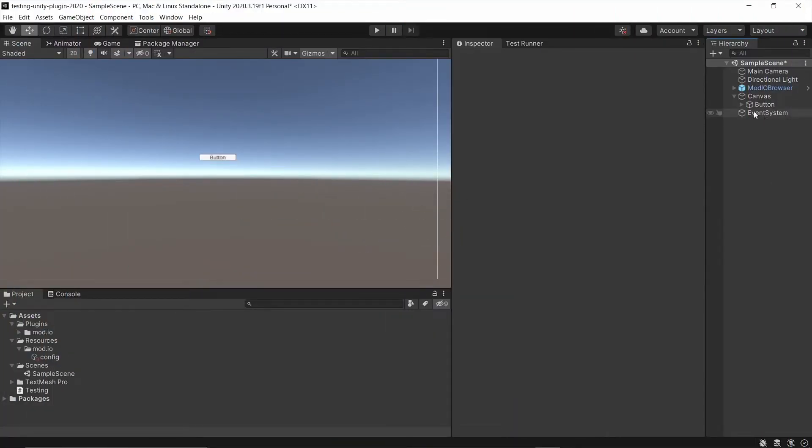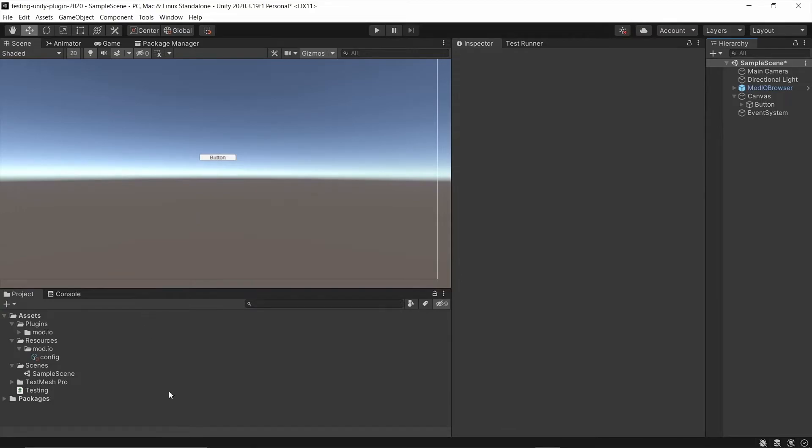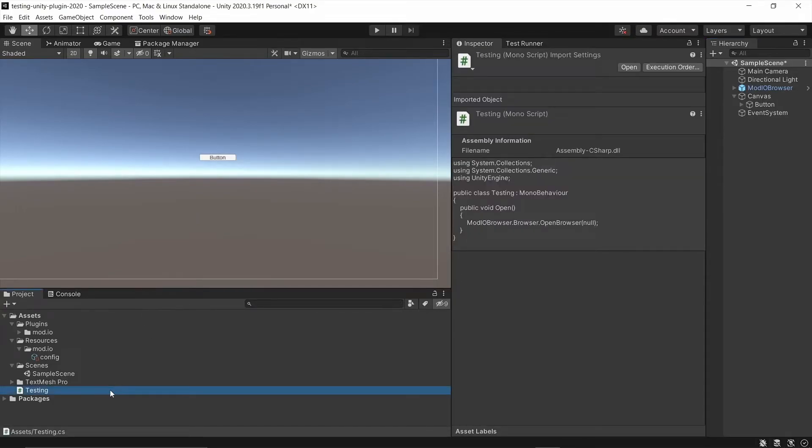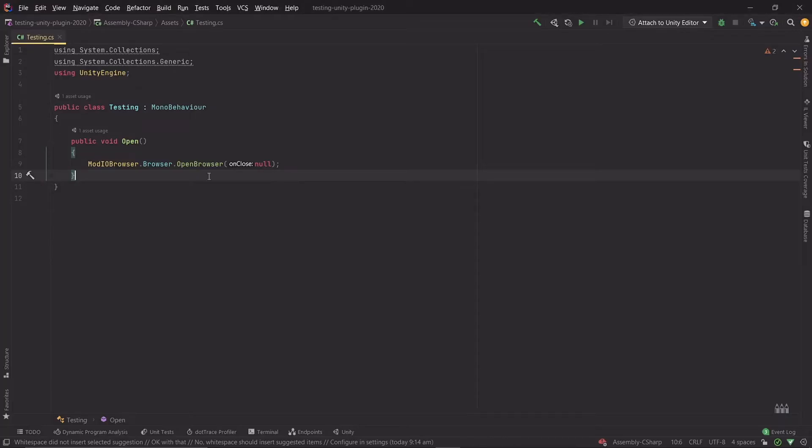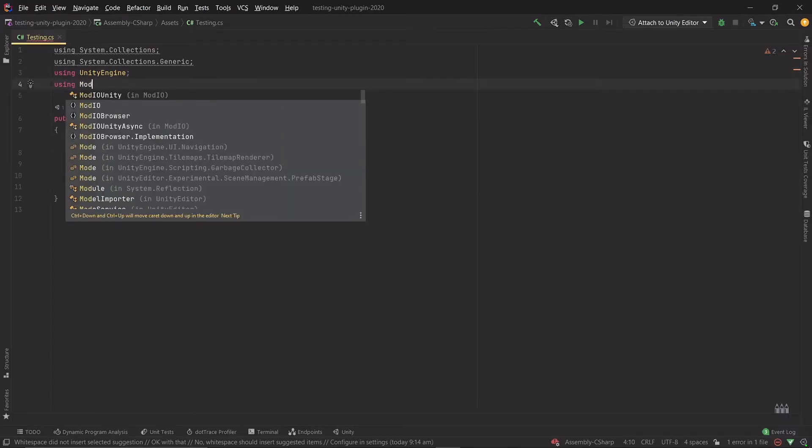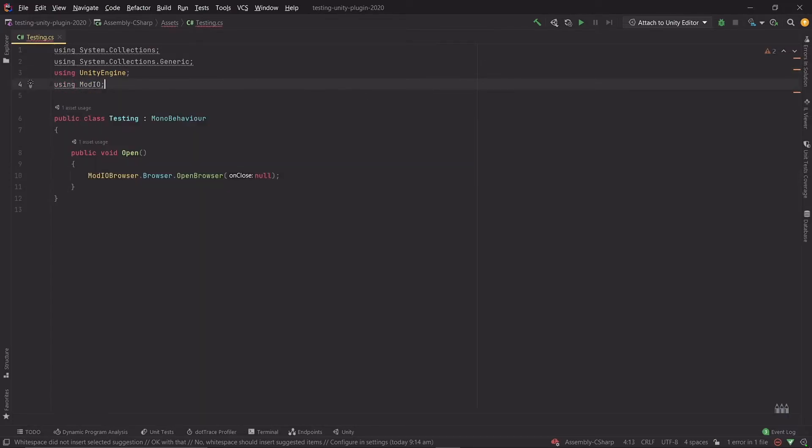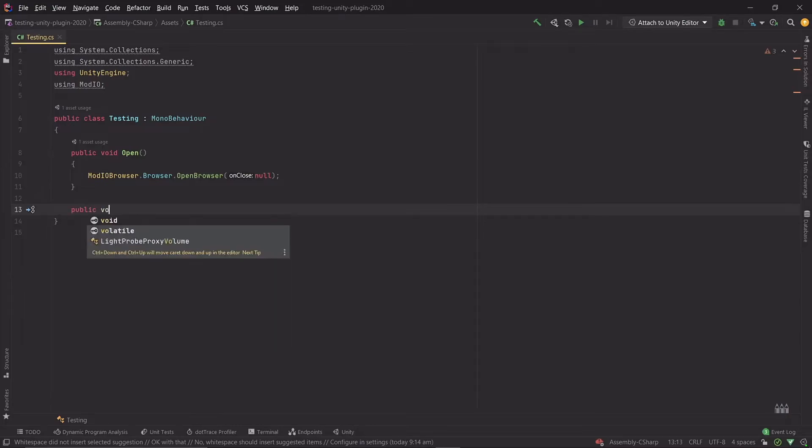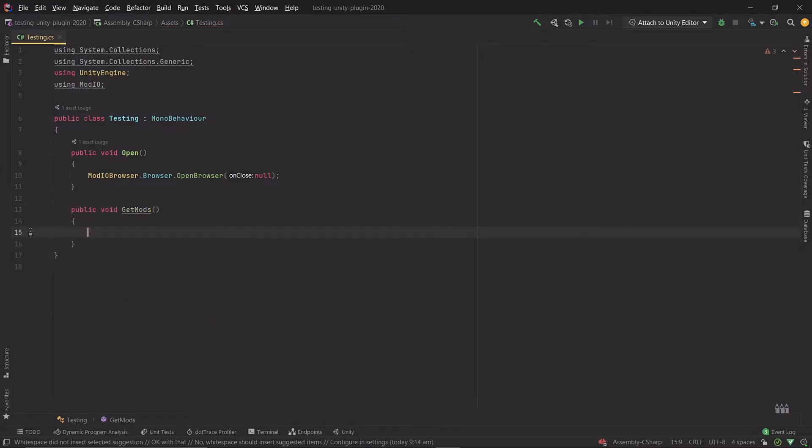And now that we have the UI set up correctly, I'm going to show you how to get the installed mods that a user may have subscribed and downloaded from the UI. So now we're going to open up the testing script that we made earlier. I'm going to make sure that we're using the ModIO namespace. Then we're going to go ahead and create a new method, which I'll just call GetMods.